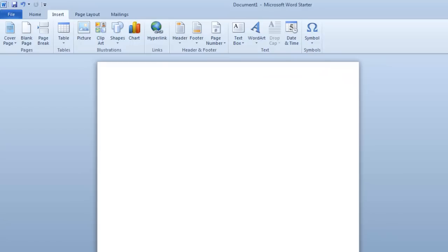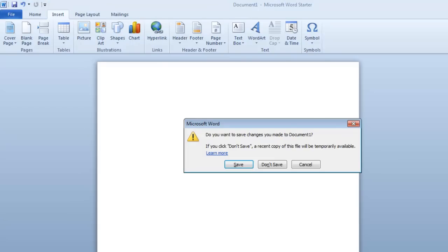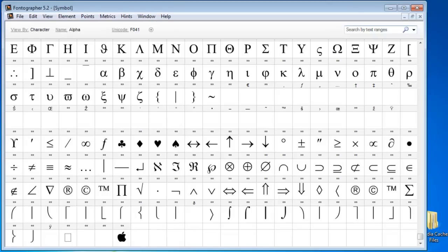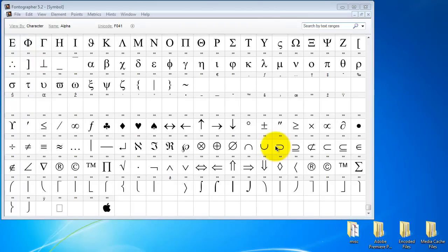What we'll do is go back into Fontographer and see how we go about this. First of all, let's just pretend I created a new empty font and then I drew some fantastic symbols.